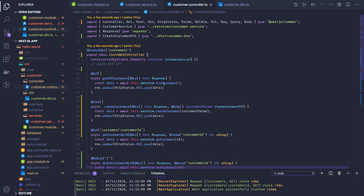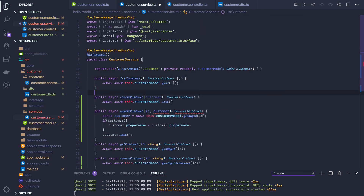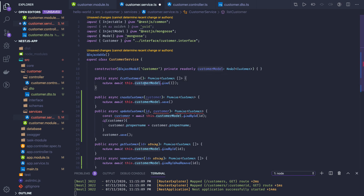Now let's go to our services, which is more important. List customer is straightforward — we use customer model dot find, a plain and simple find operation on the MongoDB database. Then we have get customer, which uses findById.